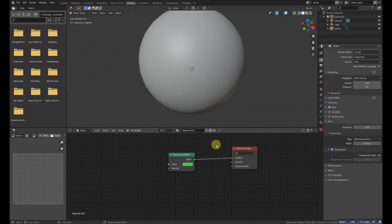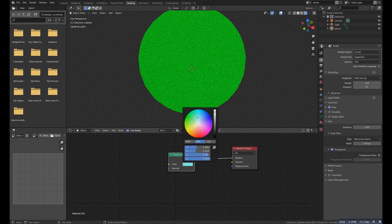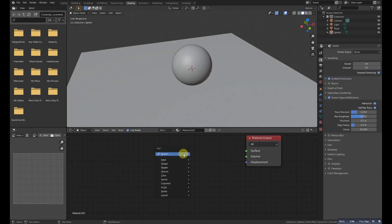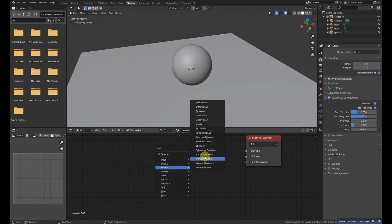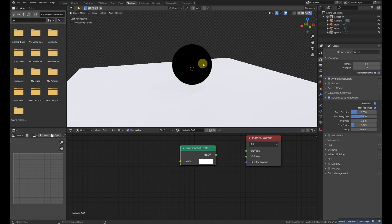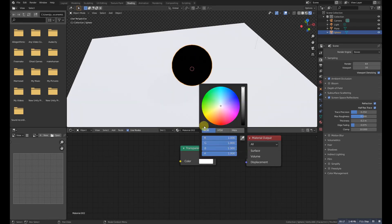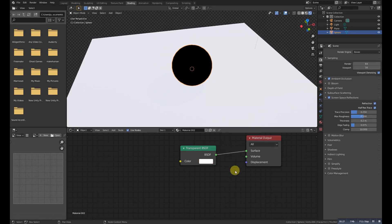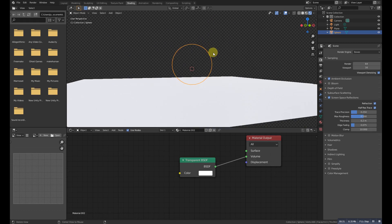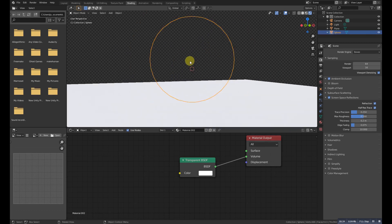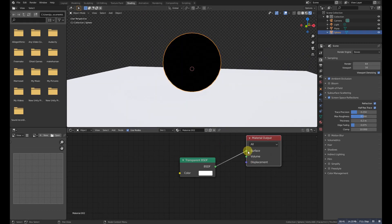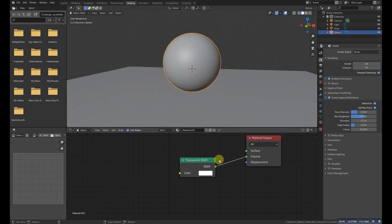Translucent BSDF is used to add diffuse transmission. Transparent BSDF is used to add transparency without refraction, passing straight through the surface as if there were no geometry there. Useful with alpha maps, for example. The shadows affect light paths somewhat differently than other BSDFs.